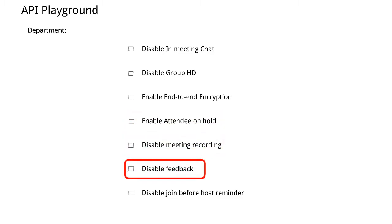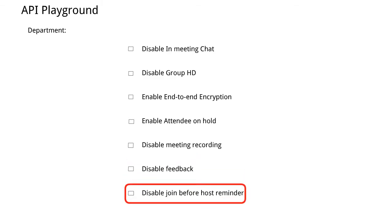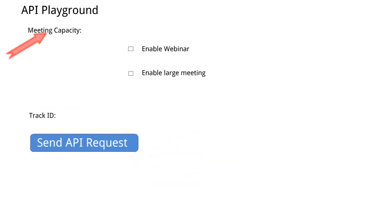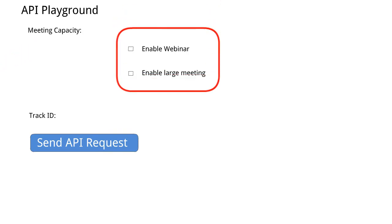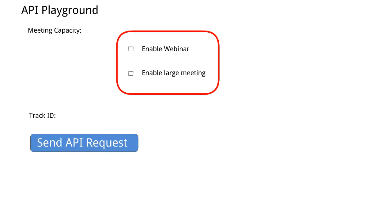Disable feedback, disable join before host reminder. Meeting capacity is the number of users that can join your meeting and we can enable webinar and enable large meeting.